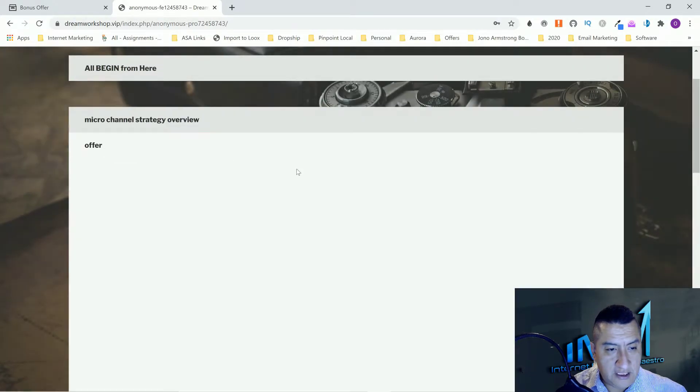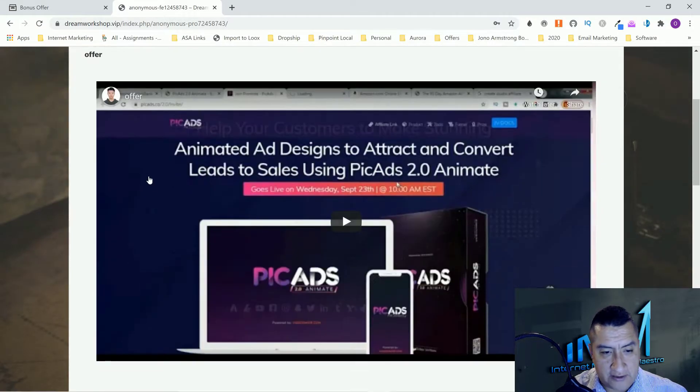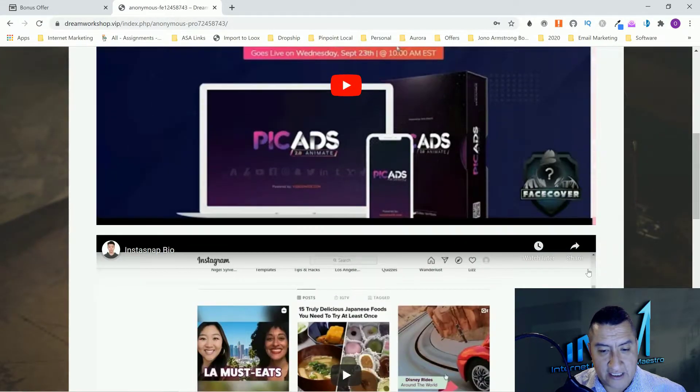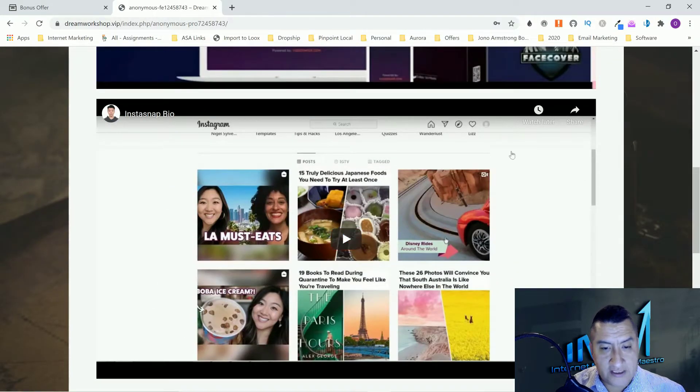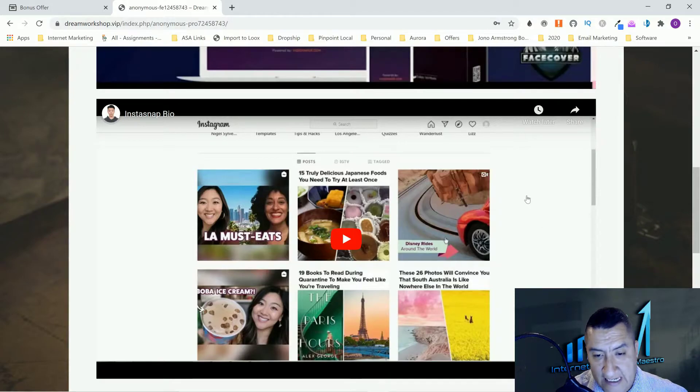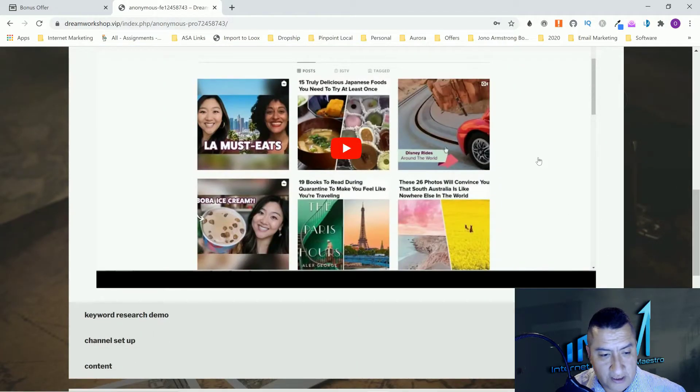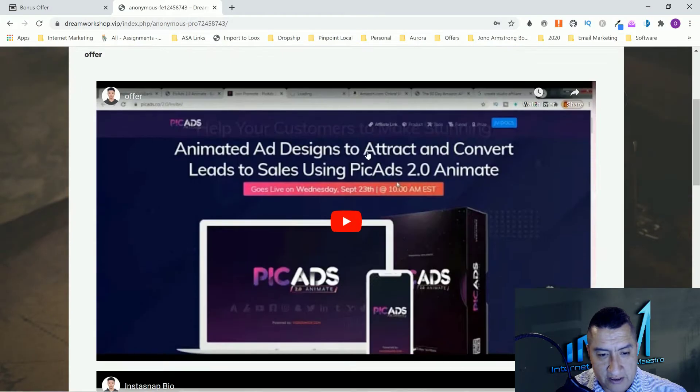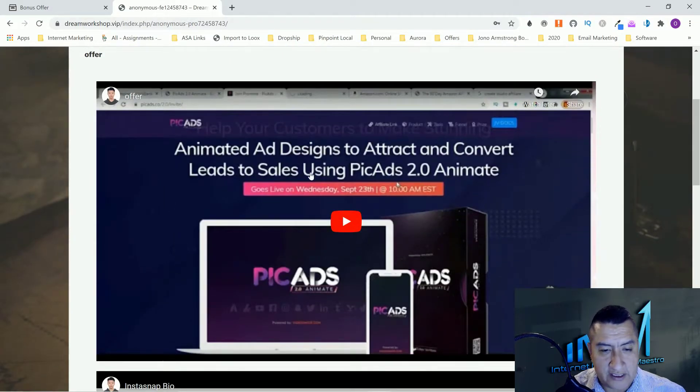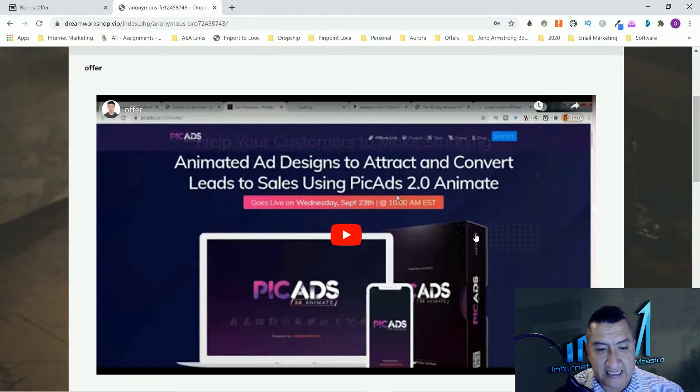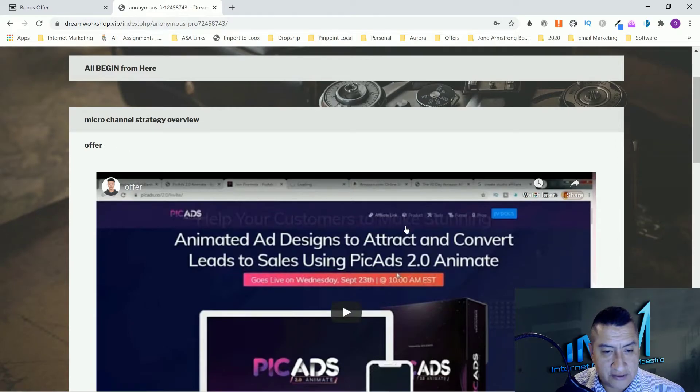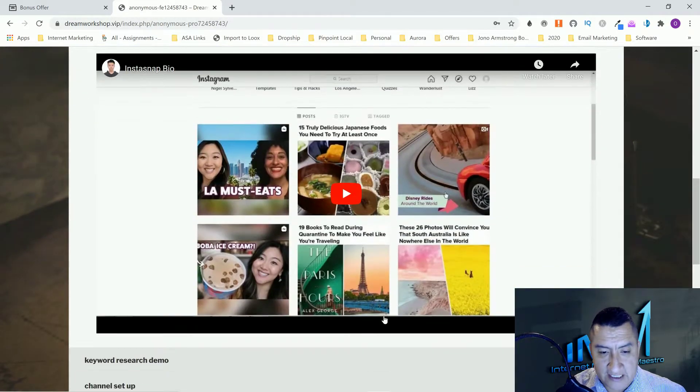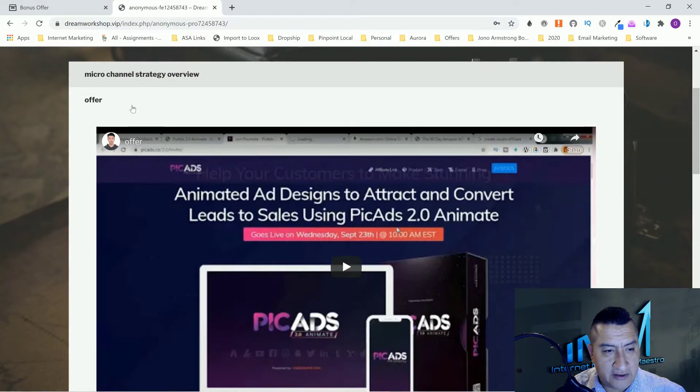The offer. He's going to show you how to pick the offers that you can use. He's also going to show you how to use Insta Snap Bio for Instagram. This one's for something about ad designs to attract and convert leads to sales. Pick ads, this is animated ads, a cool product as well.